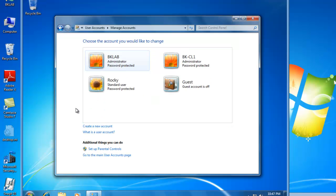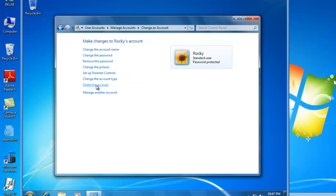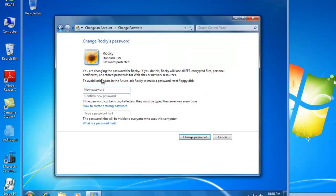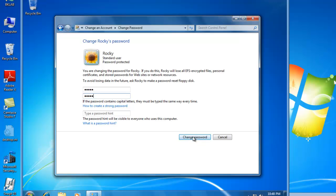Once the account is created, we have to assign a password to Rocky. So if we click on Rocky, and go to Change the Password. And let's just say we put a password in of Rocky, R-O-C-K-Y. Confirm password, R-O-C-K-Y. And we change the password.